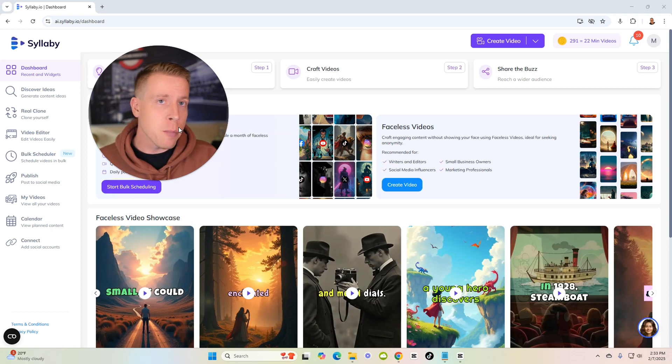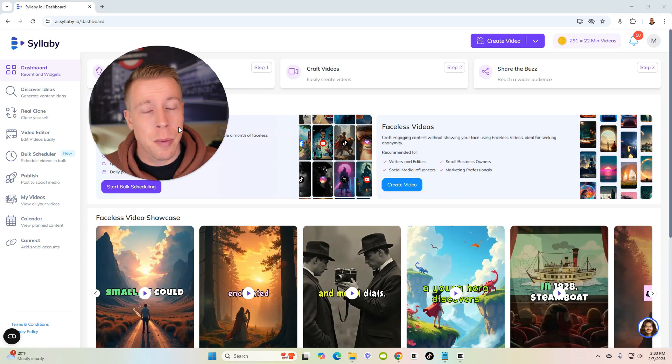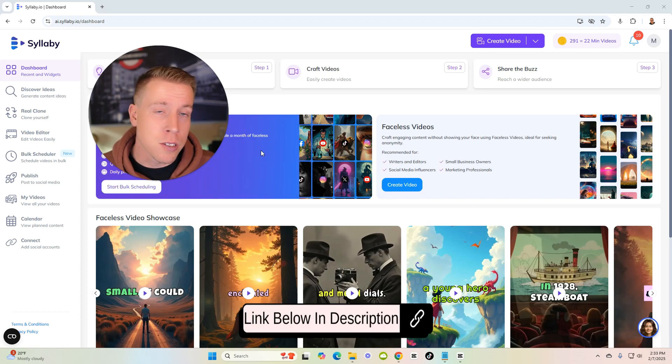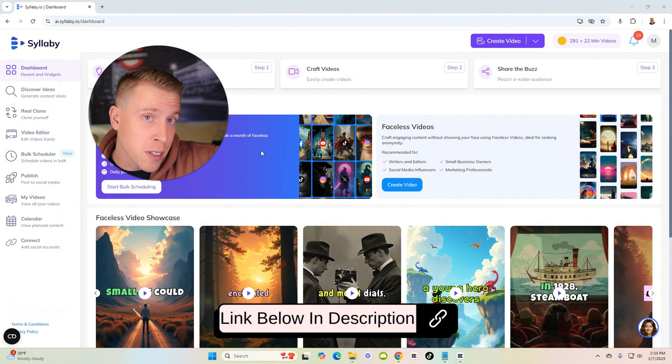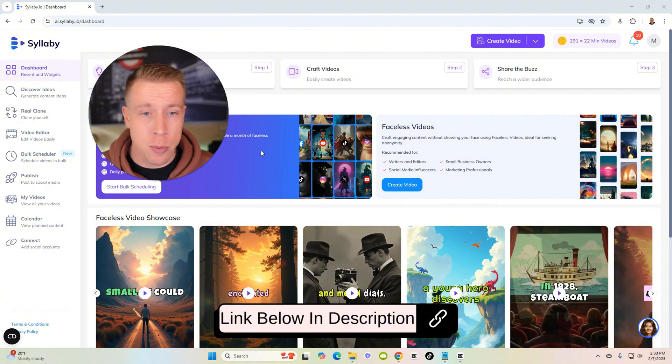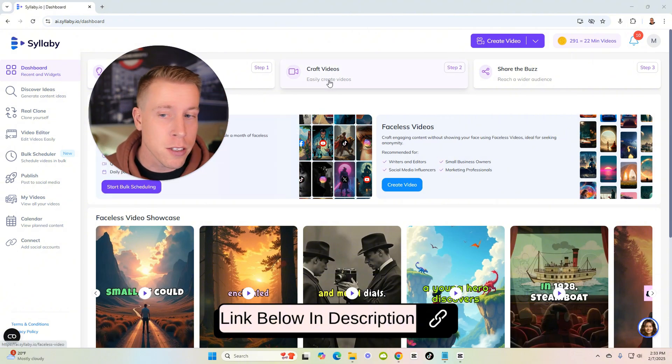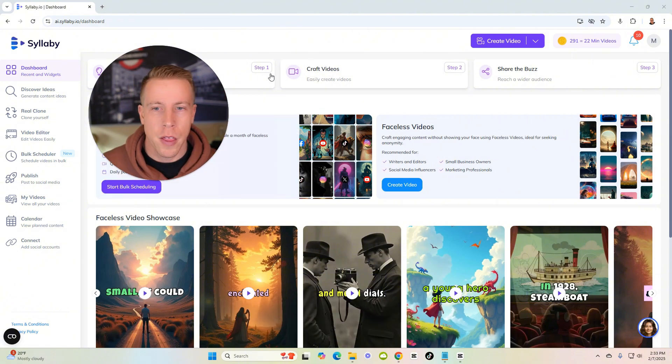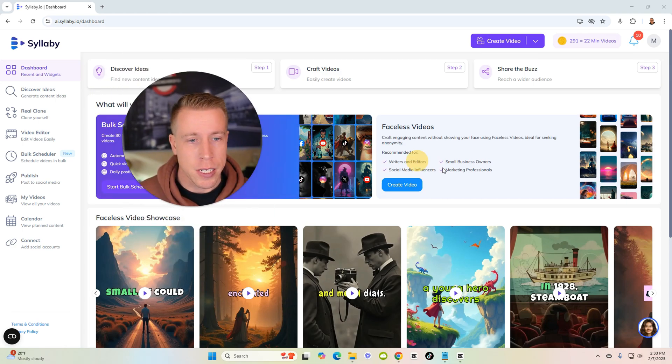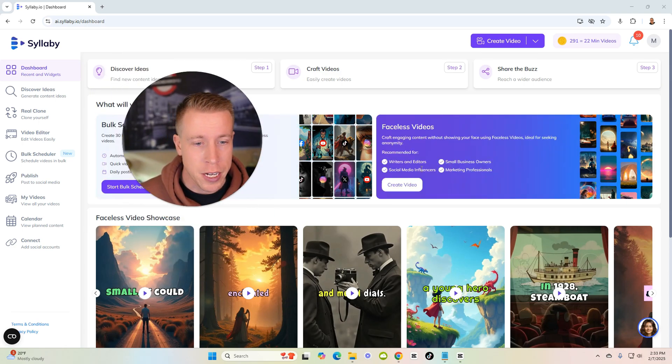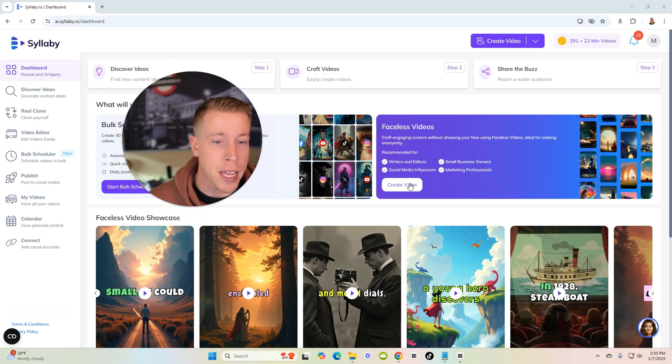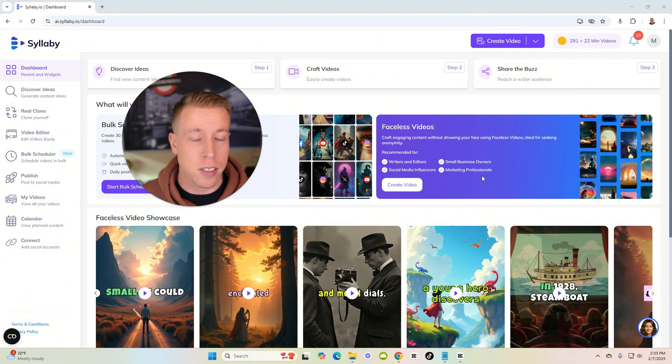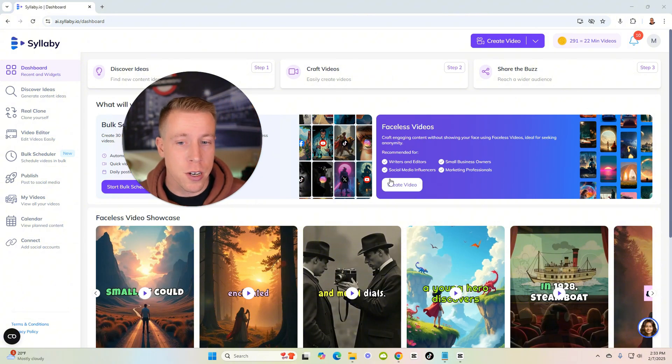Today I'm going to show you guys how to make faceless videos using Syllabi AI. Step number one is to get into the Syllabi AI dashboard. Consider using the affiliate link in the description to sign up if you haven't yet, you'll get a free trial. Then what we're gonna want to do here is click on this feature right here which is create video.